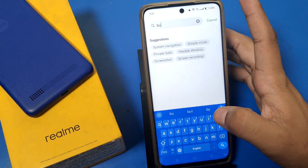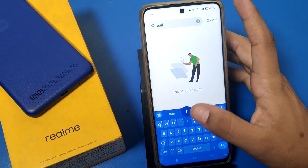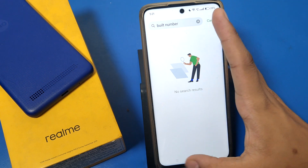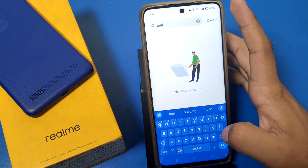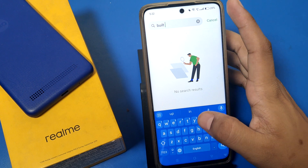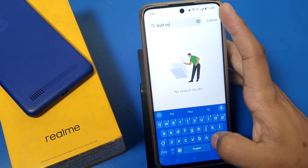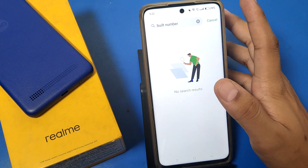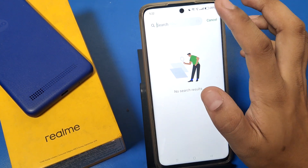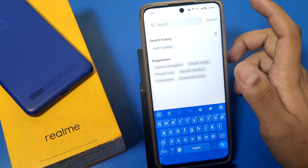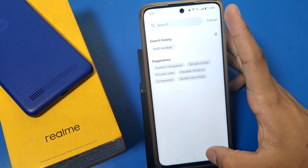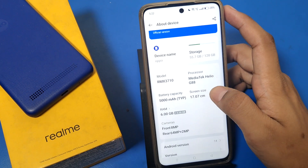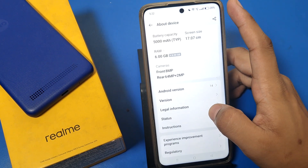So let's start. First, you have to search here 'build number' like this. If it is not in the search results — you can see it is not showing — then go to 'About Device' and here it is, you can see it.